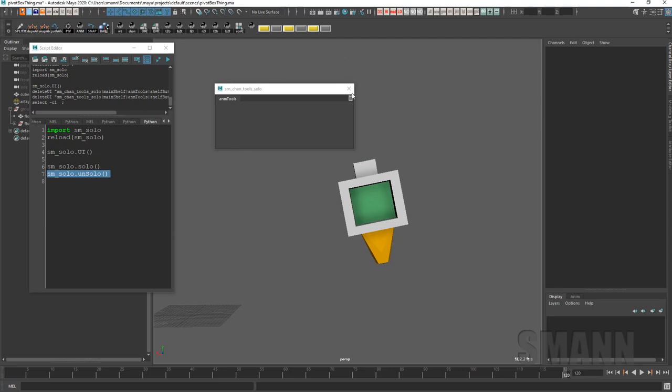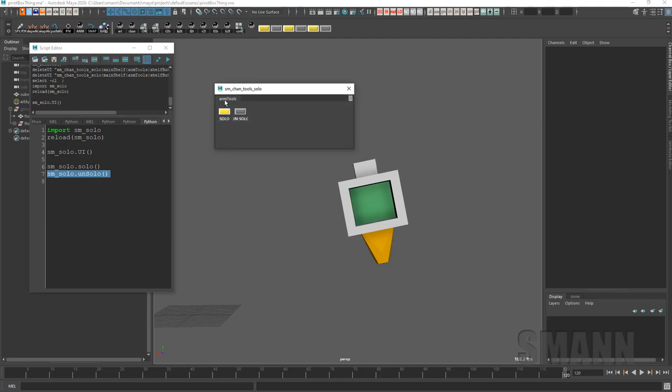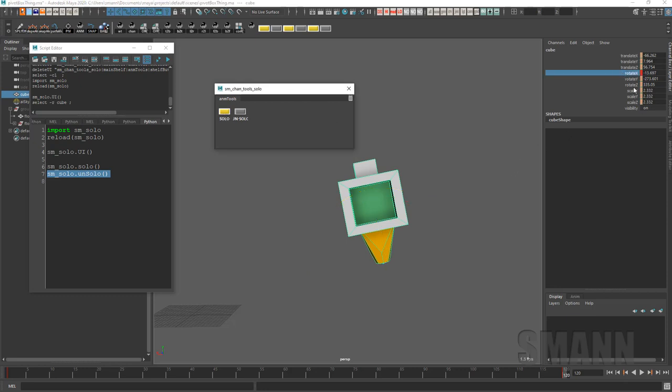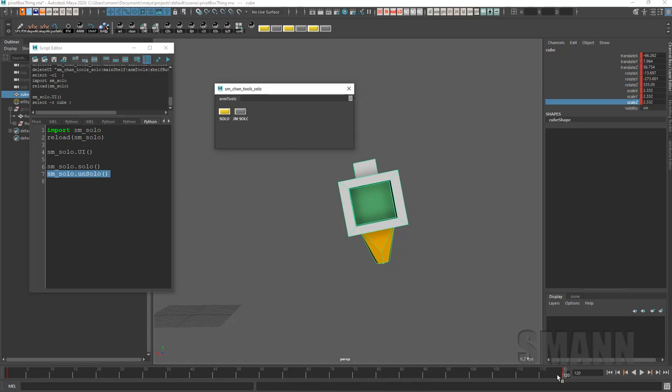As it stands right now these are just two separate buttons for solo and unsolo, but I can certainly make that a toggle as well. But I think it works pretty well. You can say solo that, solo that channel, solo that channel, unsolo it all when you're done working.